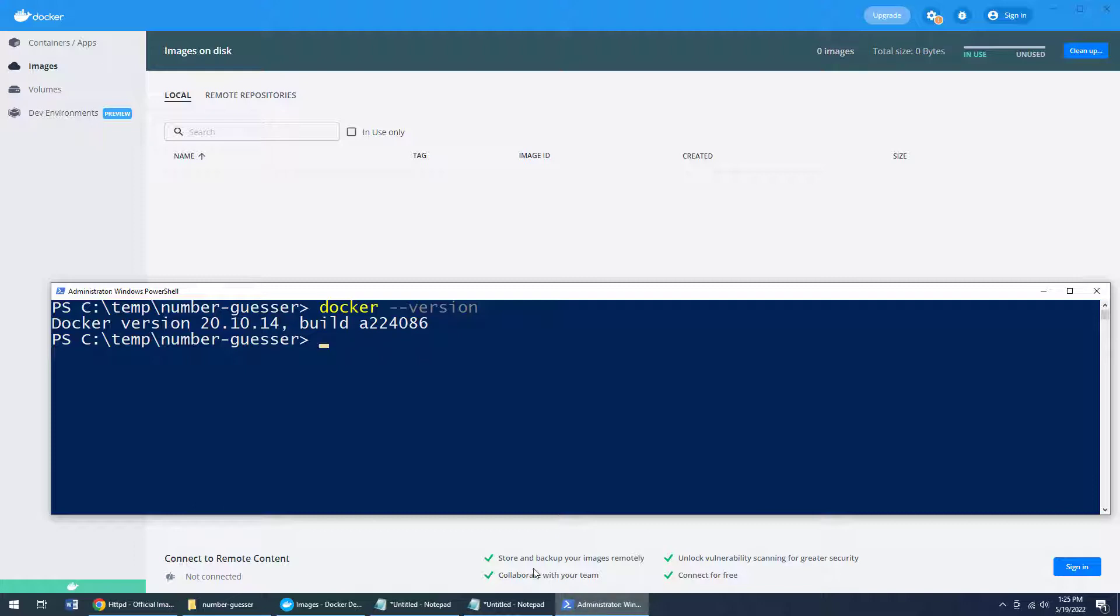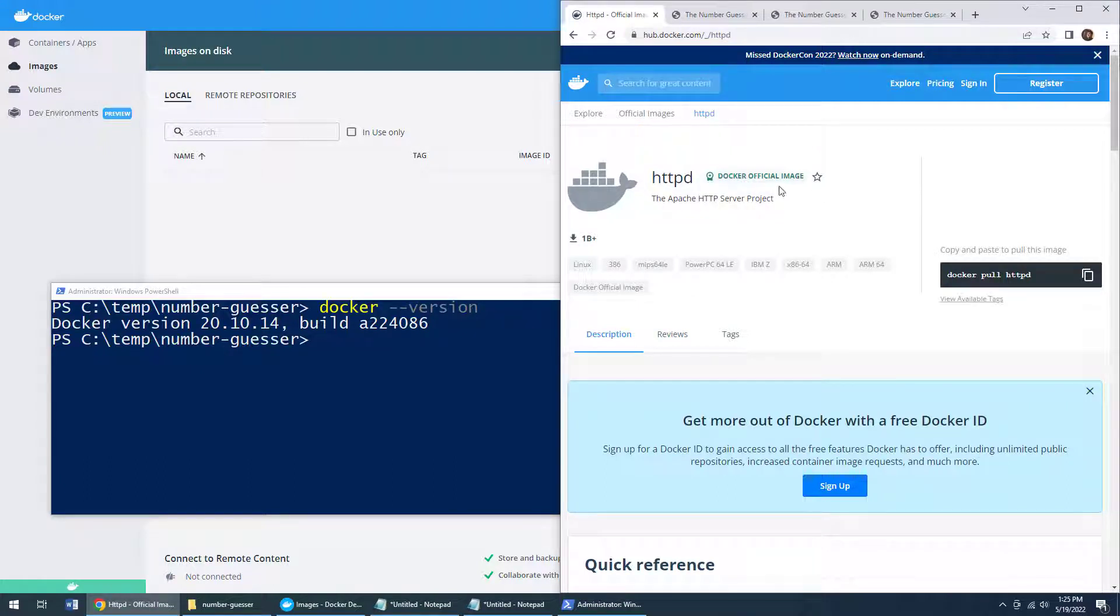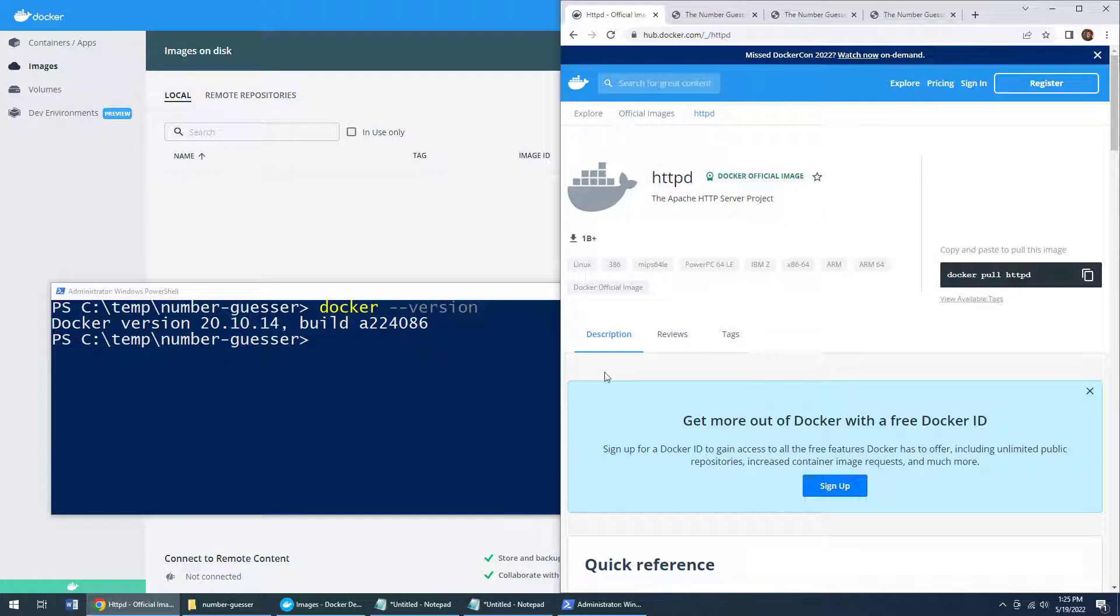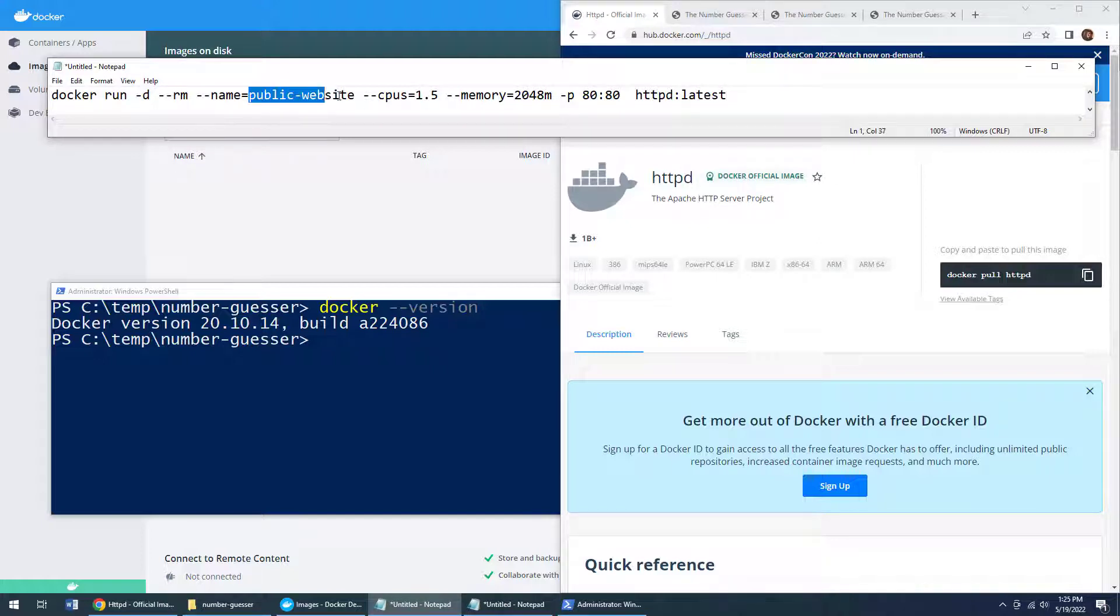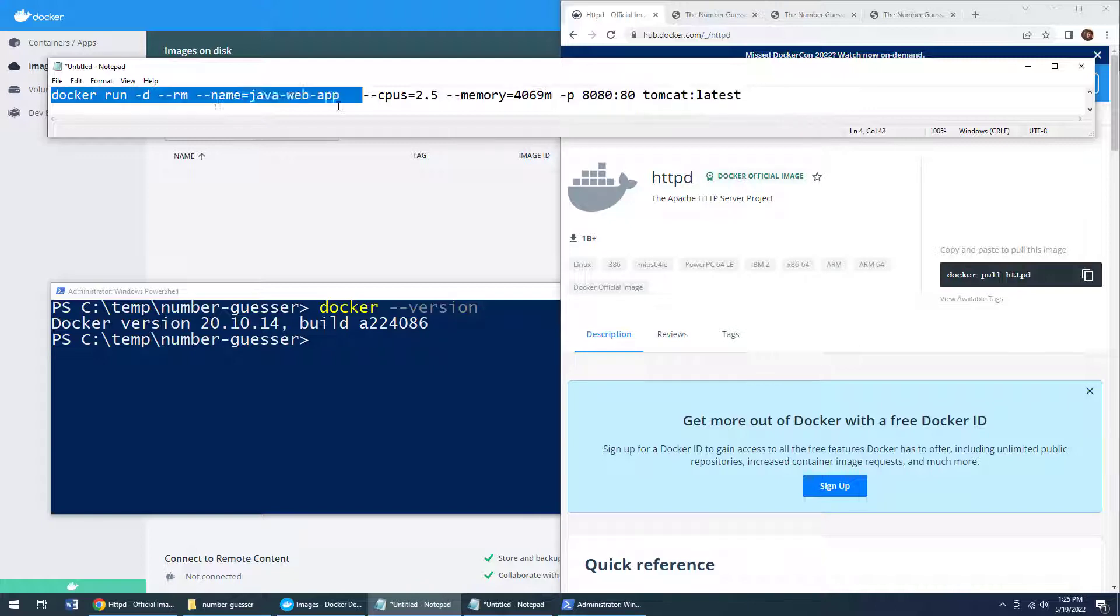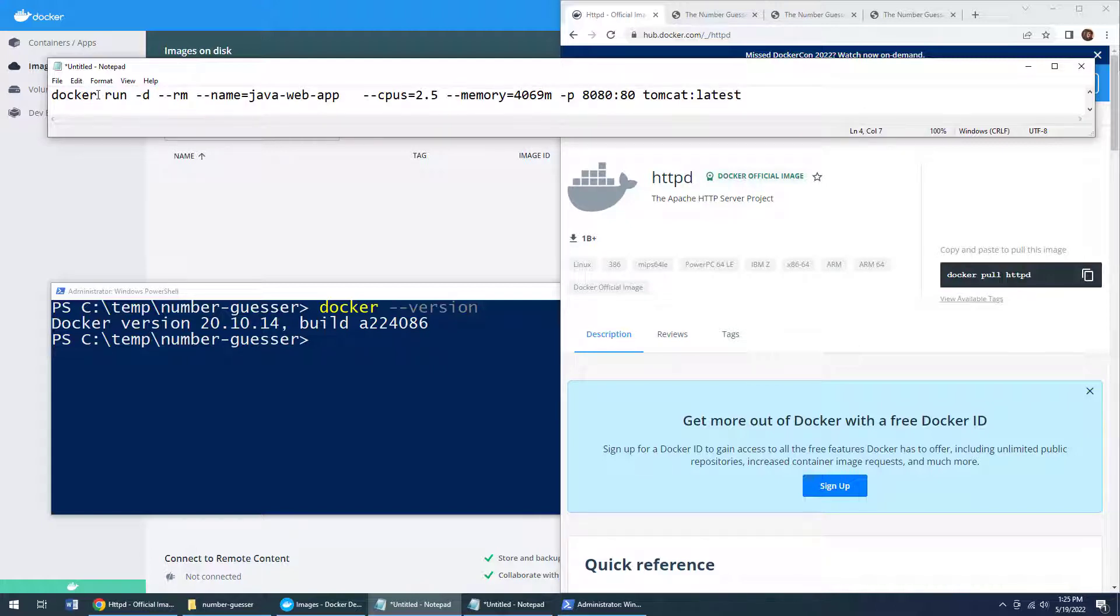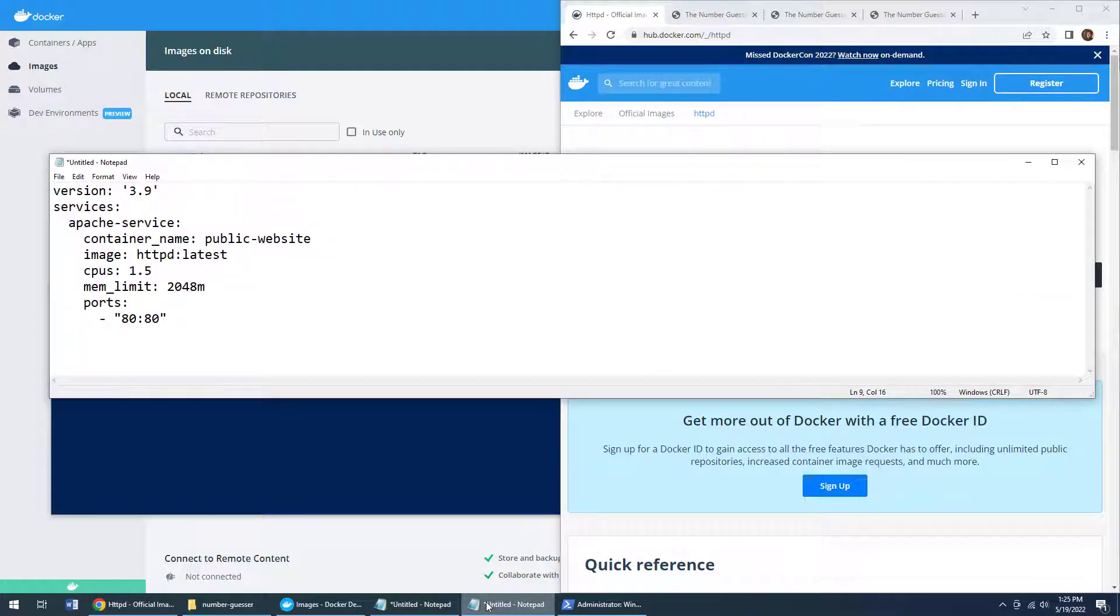And what I want to do is I want to run this Apache HTTP server Docker image, also known as HTTPD as you can see, but I don't want to run it with a great big long command. I could type this in, say, hey, I want to call the container public website, I want to assign one and a half CPUs, put in two gigs of memory, do the port mapping. But I mean, that's a lot to type in all at once. Fat fingers could cause some problems typing that in. And of course, if you need to stop and start these servers fairly often, well, you don't want to have to keep writing those in.